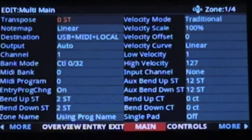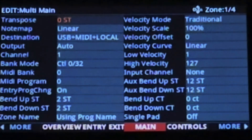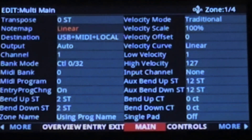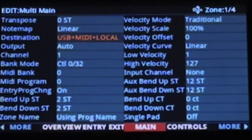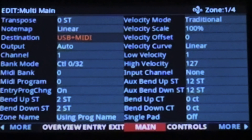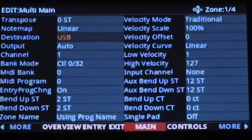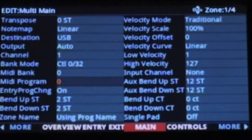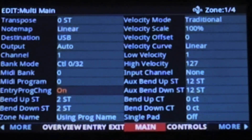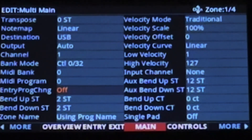The first thing you want to do is select your MIDI destination. This value is going to be selected based on how you've physically connected your Kurzweil with the computer. For me, this is going to be USB. On the same page, make sure entry program change is set to off.